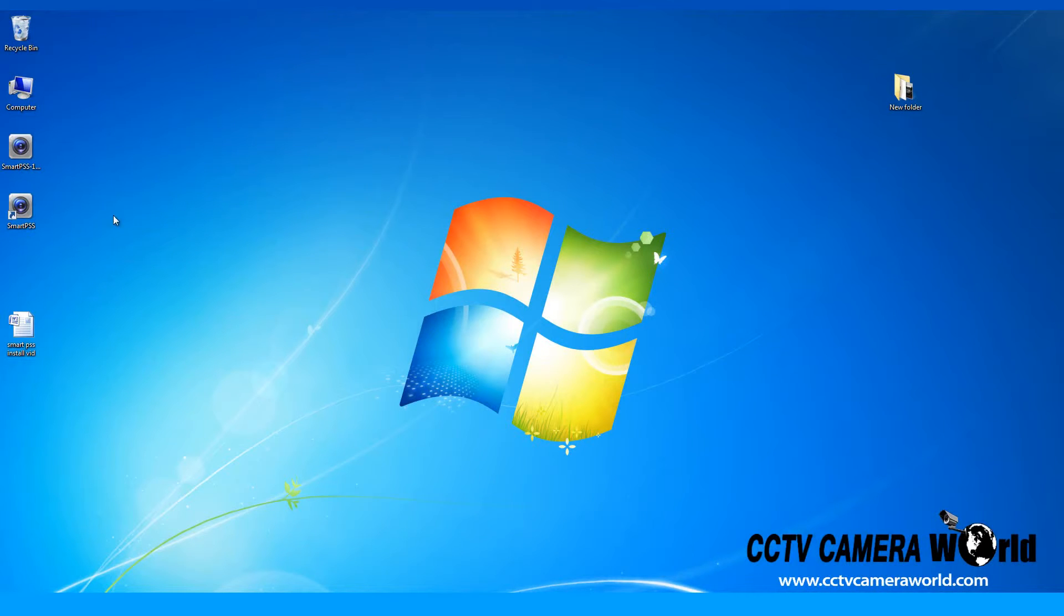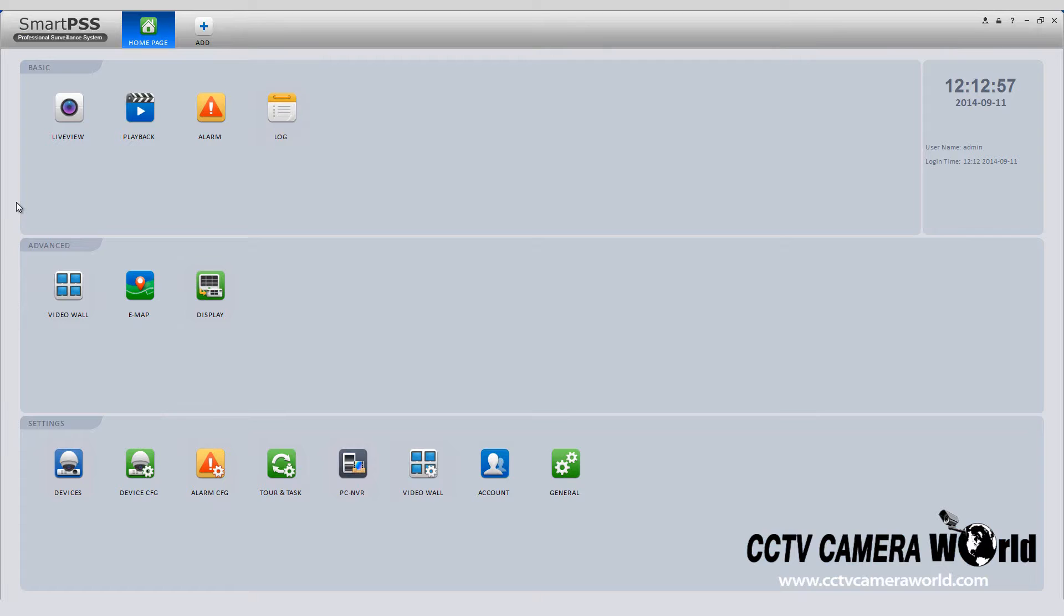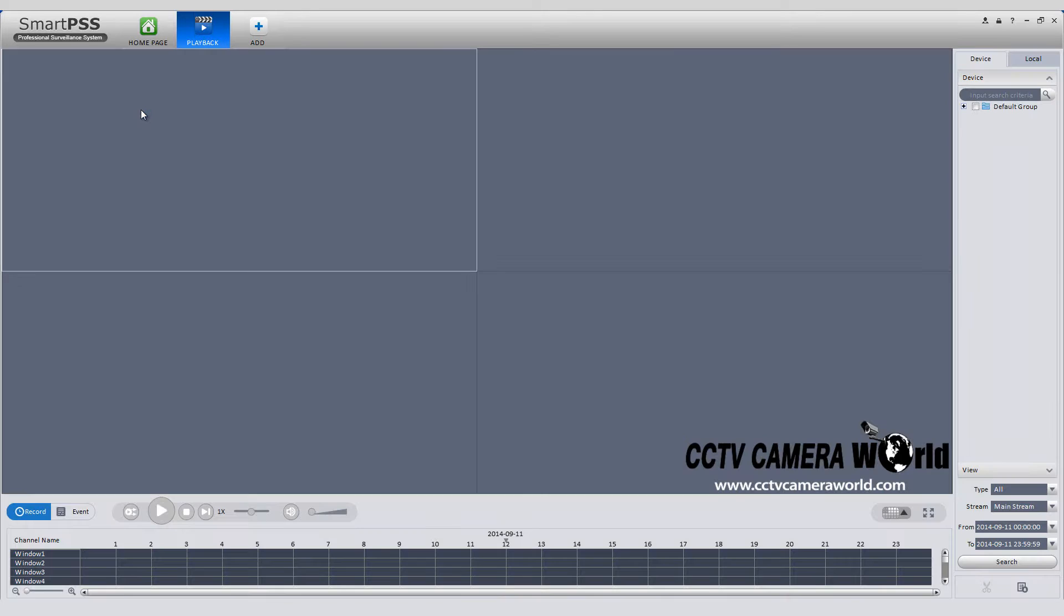First, open and login to your SmartPSS. Click the playback icon in the top left of the screen.